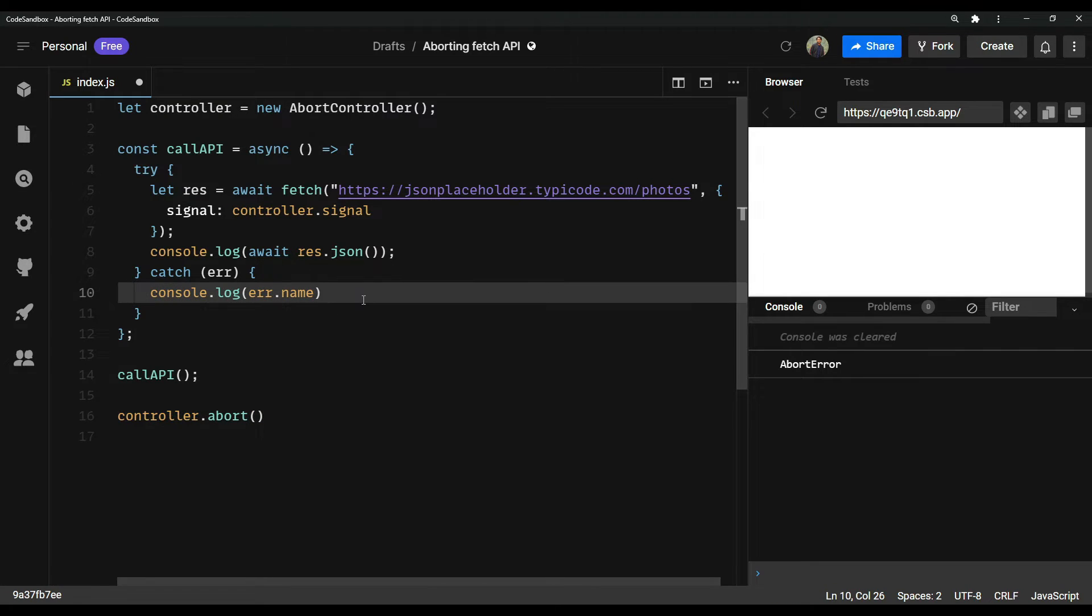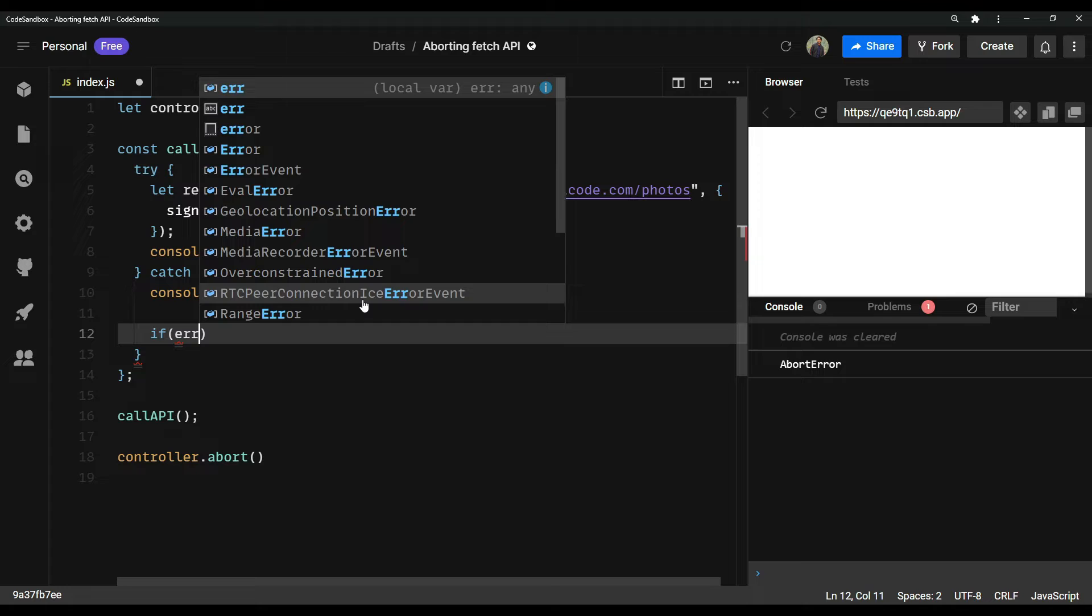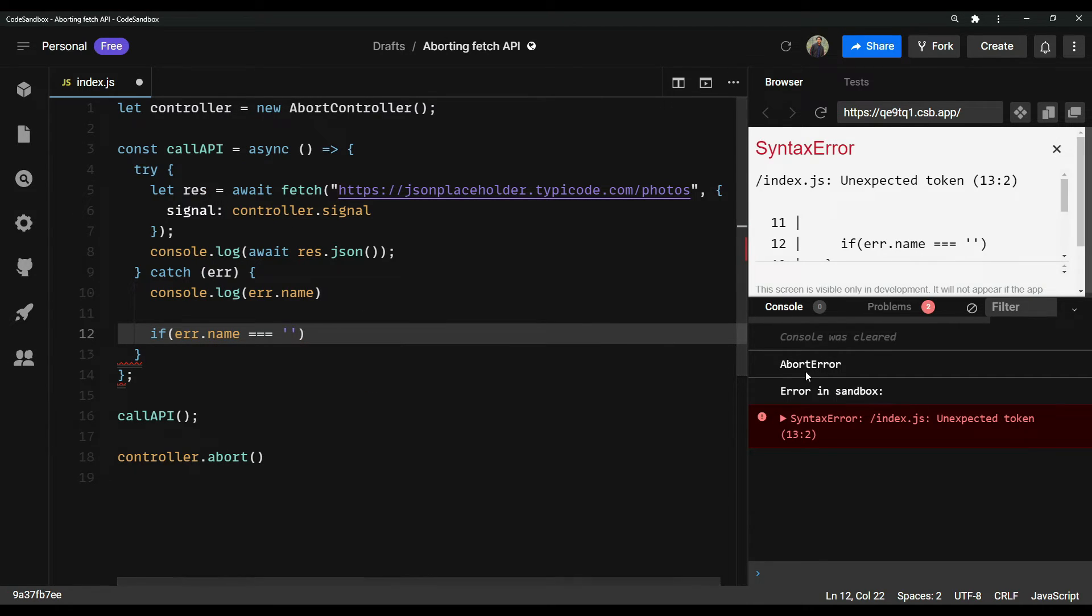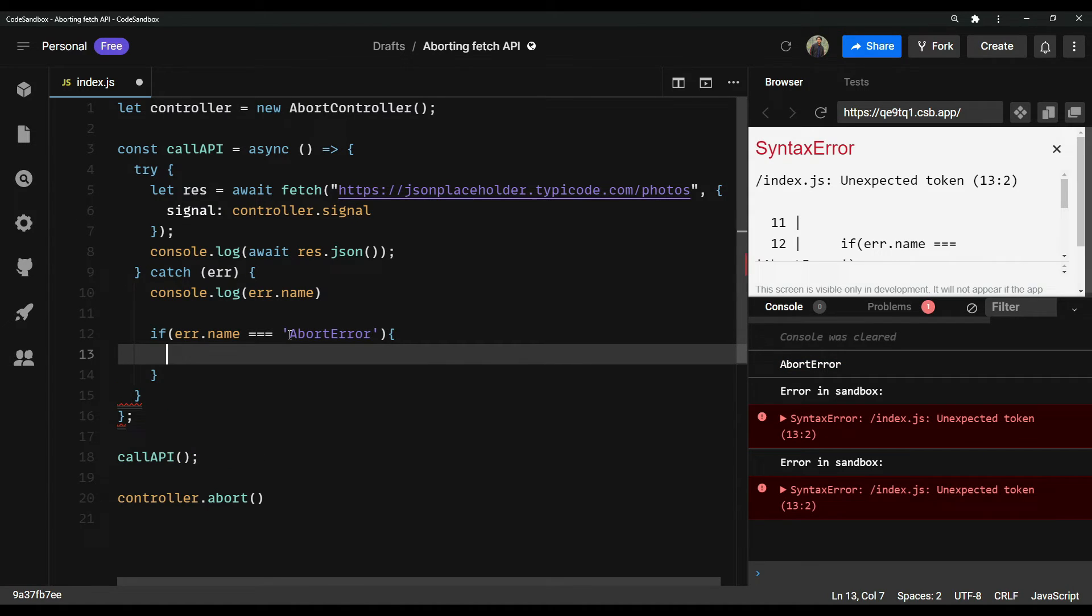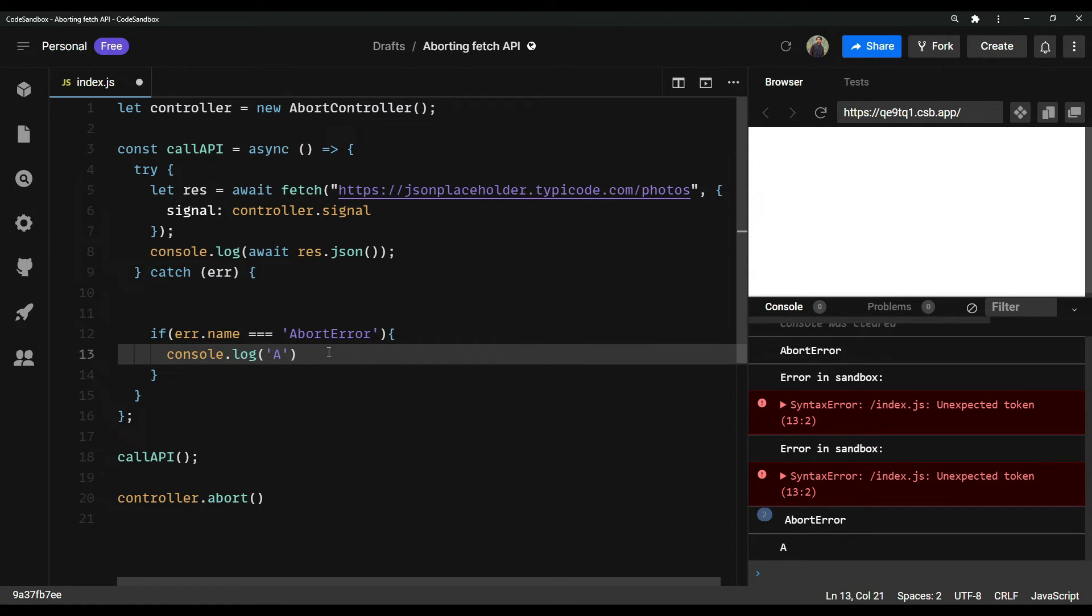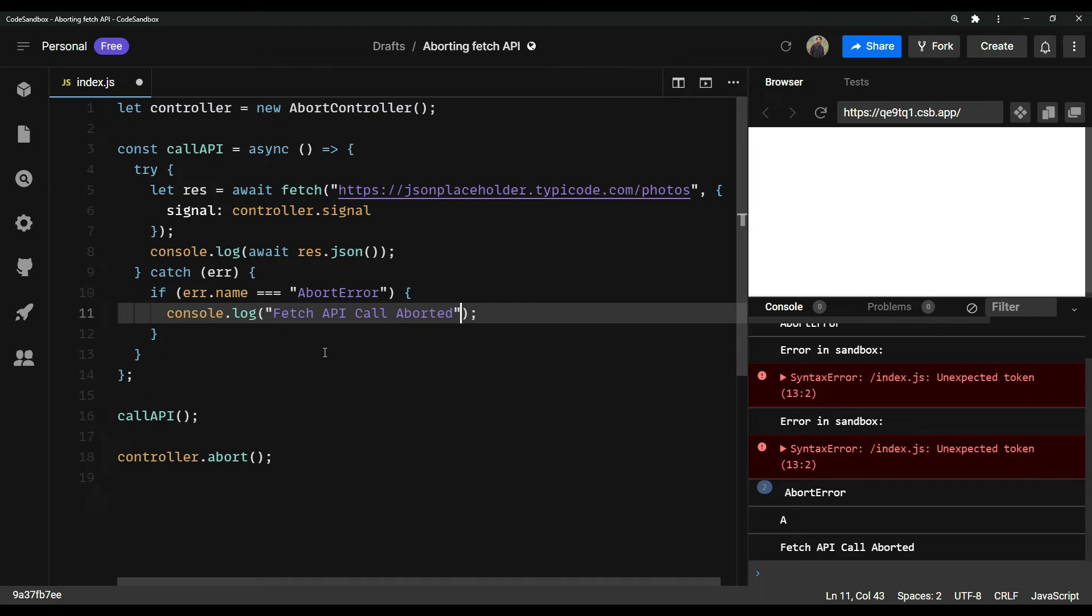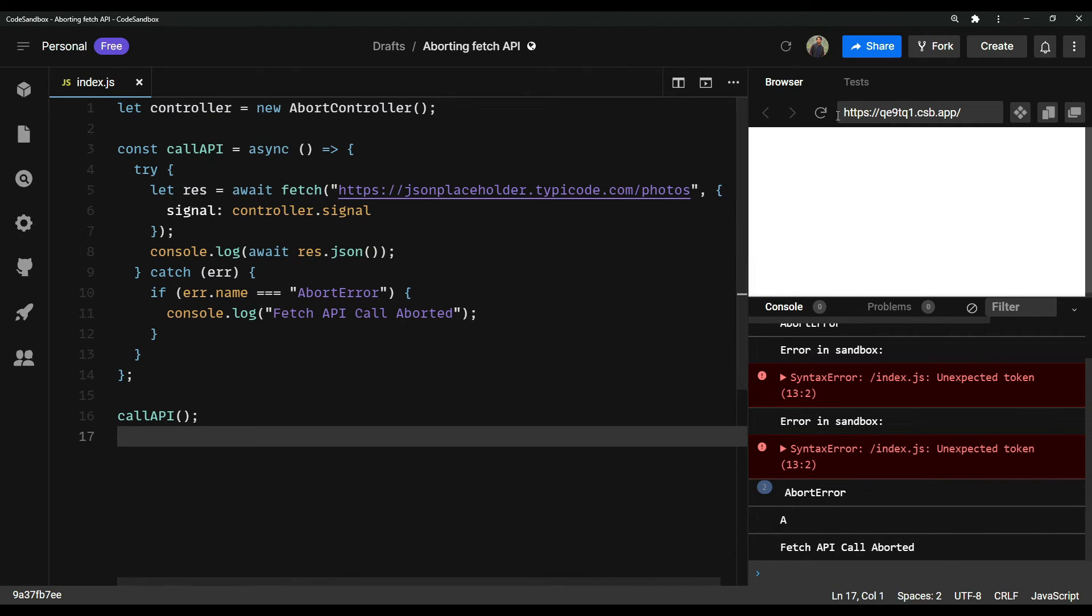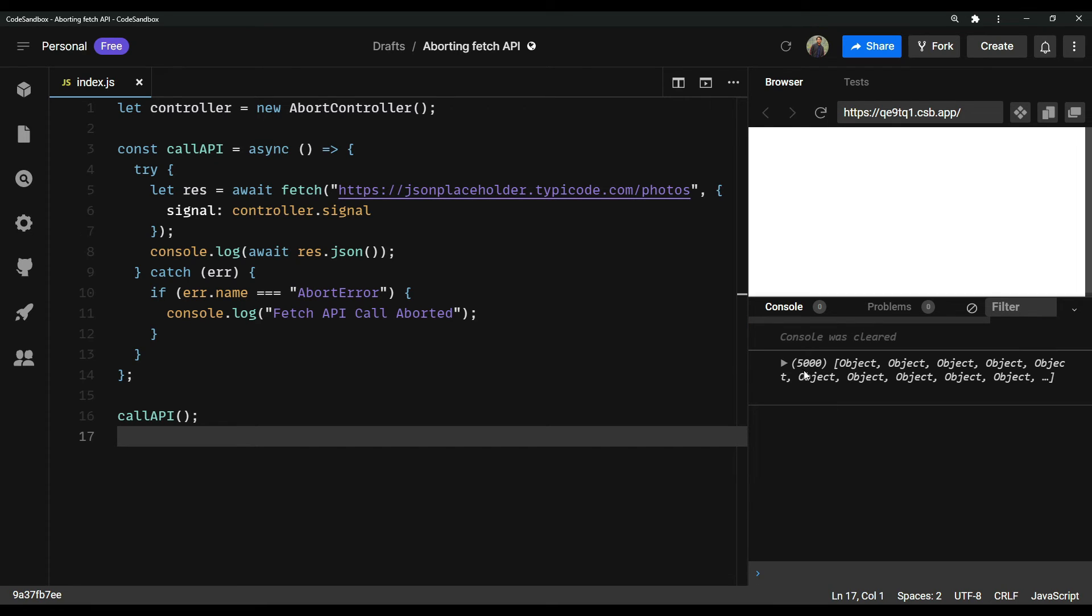So let me do this. If error dot name equals to this thing, we can just console dot log something like fetch API call aborted. Now you save. Let me just cut this and let the API call happen successfully.